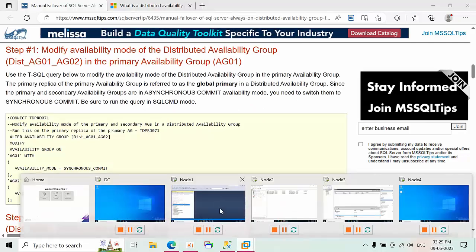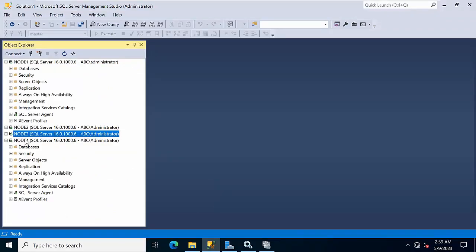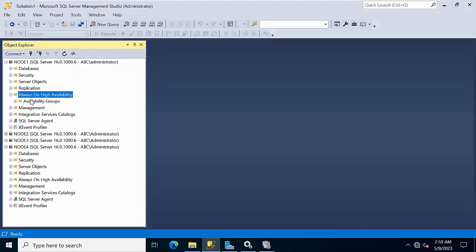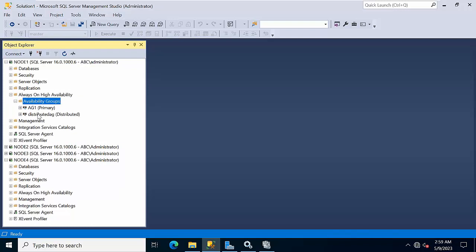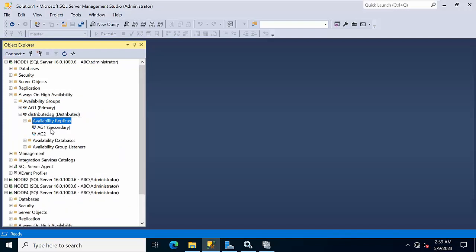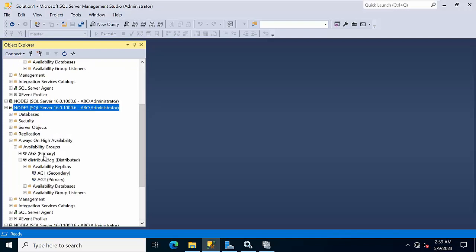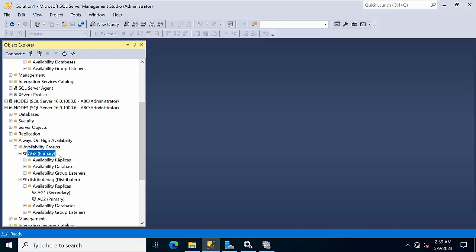Let me show you my environment. Node 3 and Node 4 are one cluster, and Node 1 and Node 2 are part of another cluster. Currently, in the distributed AG, AG2 is the secondary AG — it is configured with Node 3 and Node 4 — and Node 3 is primary. So AG2's primary is on Node 3.